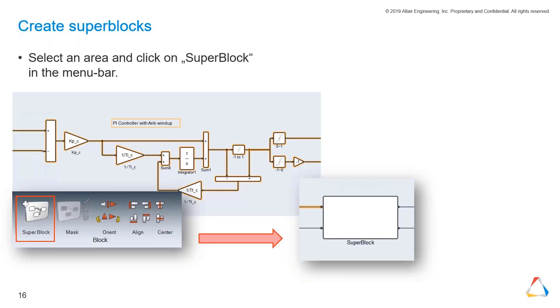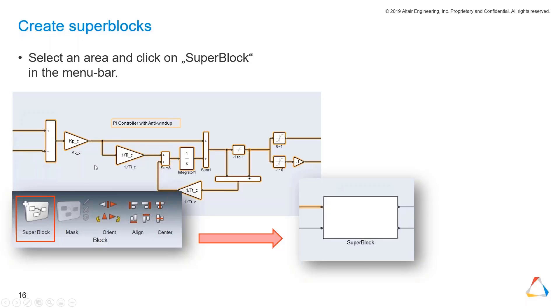If you have a big model with several functionalities and you want to create subsystems of those functionalities, you just click on the diagram part you want to merge to one super block, then go to the menu bar and click on this super block button, and you will have a nice super block like you can see here.